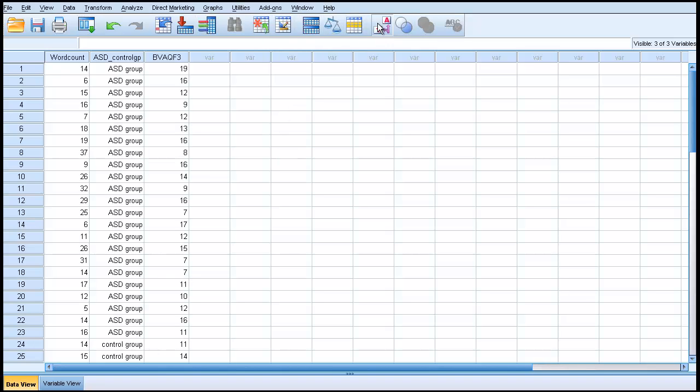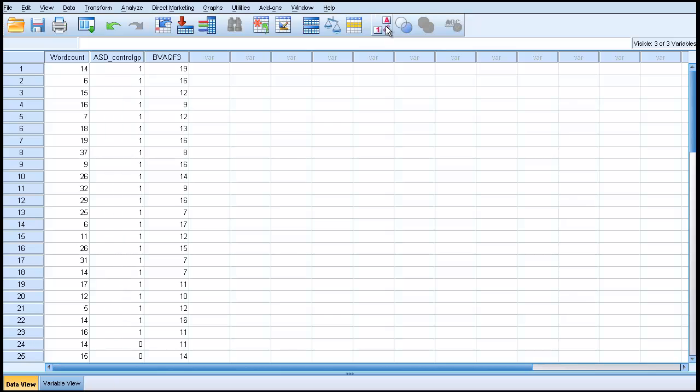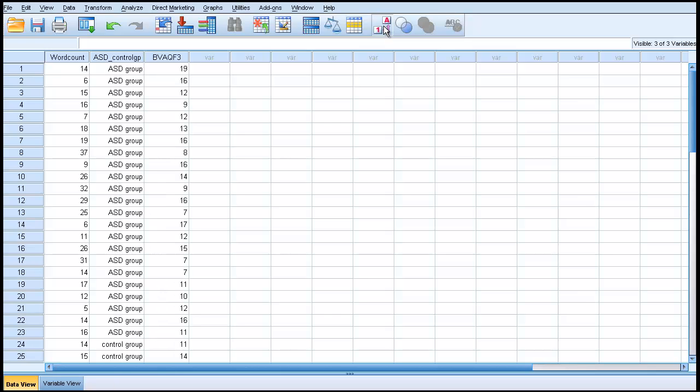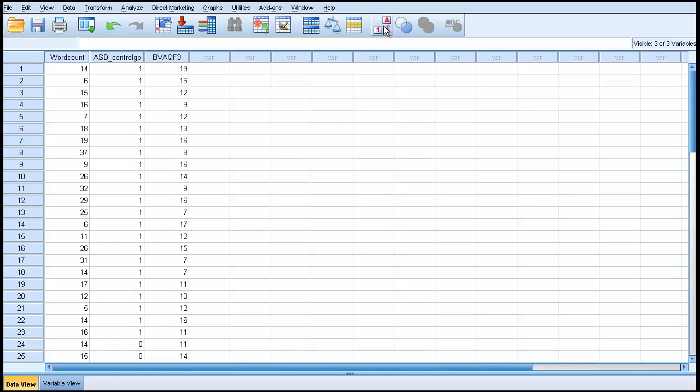So we come back to this. This toggles between the value and the label for the group to which a particular participant belongs. That is the first thing.